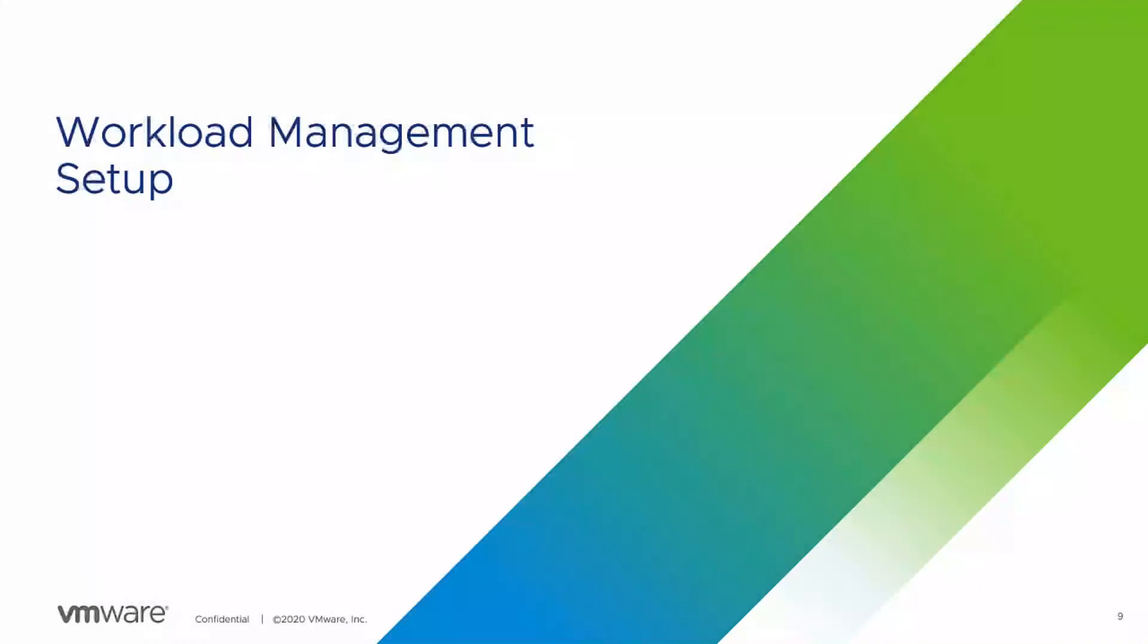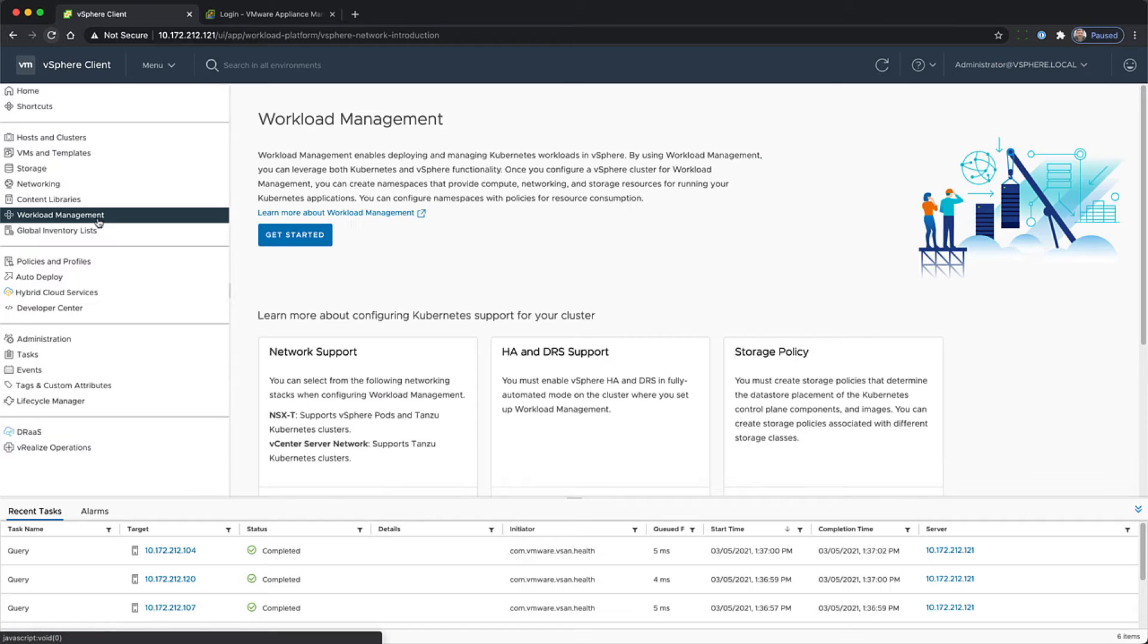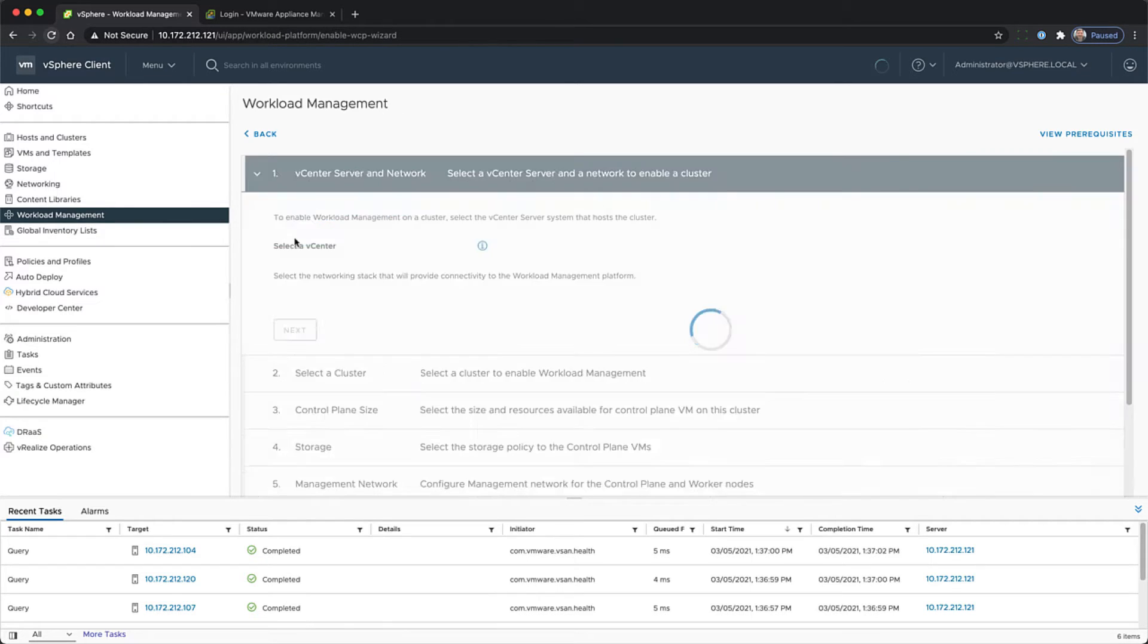Welcome to vSphere with Tanzu Quick Bytes Workload Management Setup. I'm going to select Workload Management in the vSphere client and then click on Get Started.